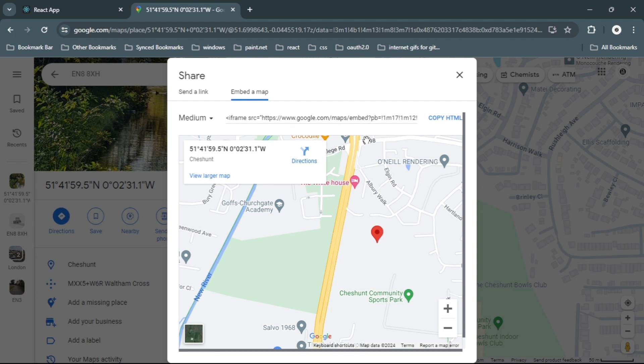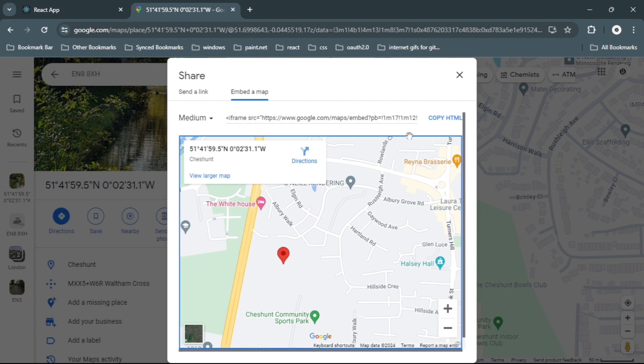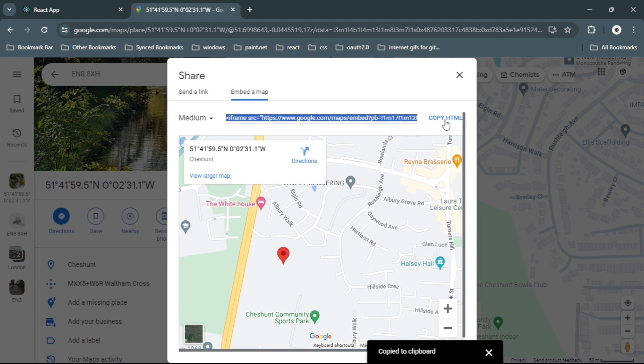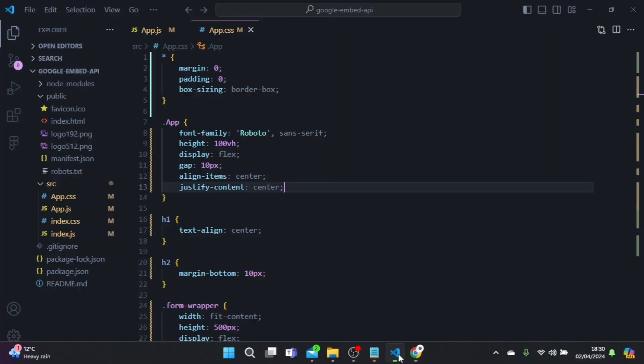Once you've done customizing your map, click copy HTML and head back to the application.